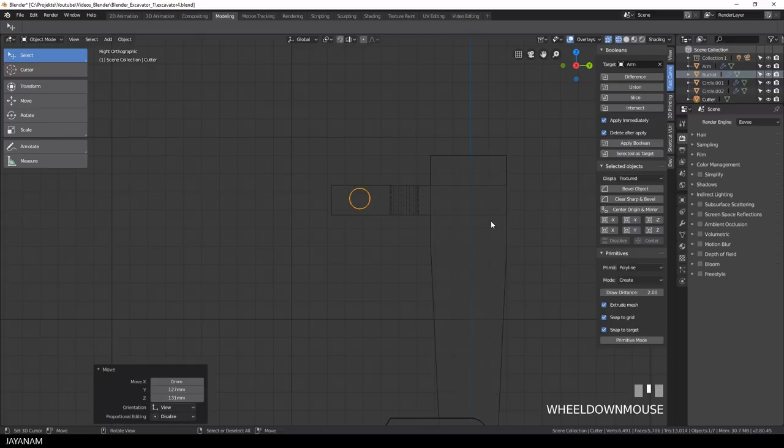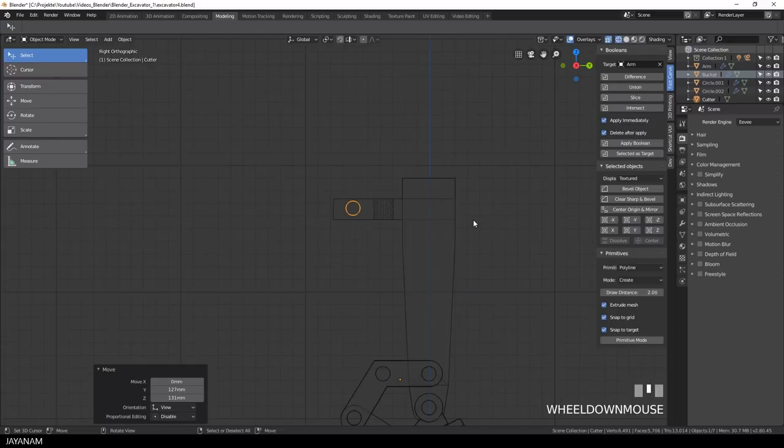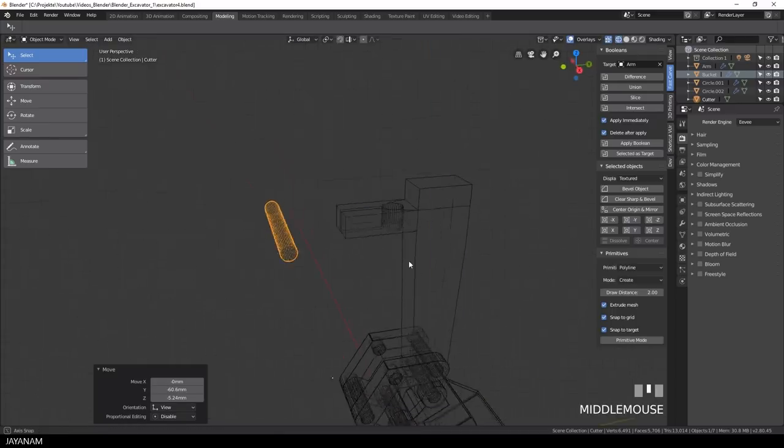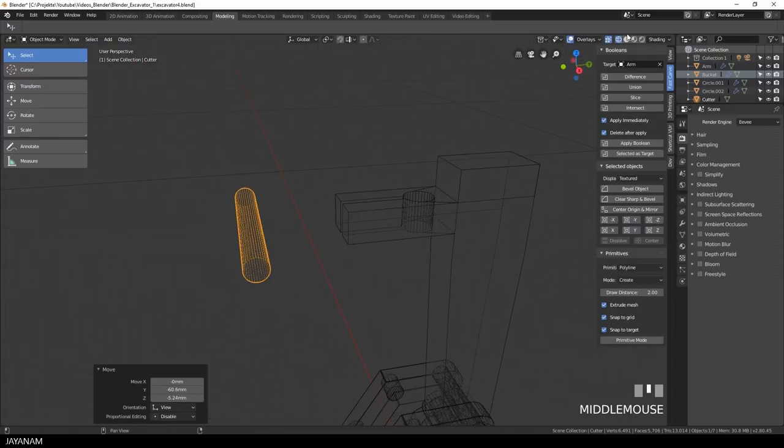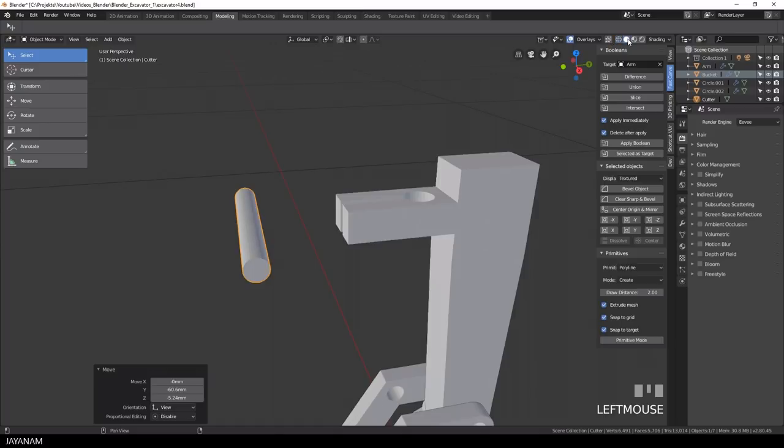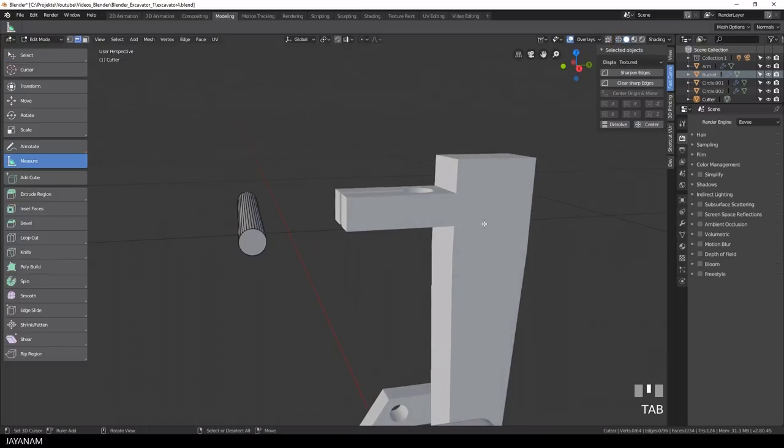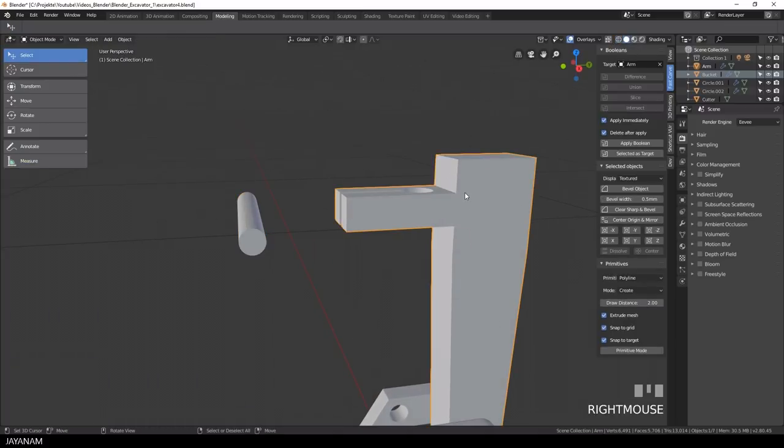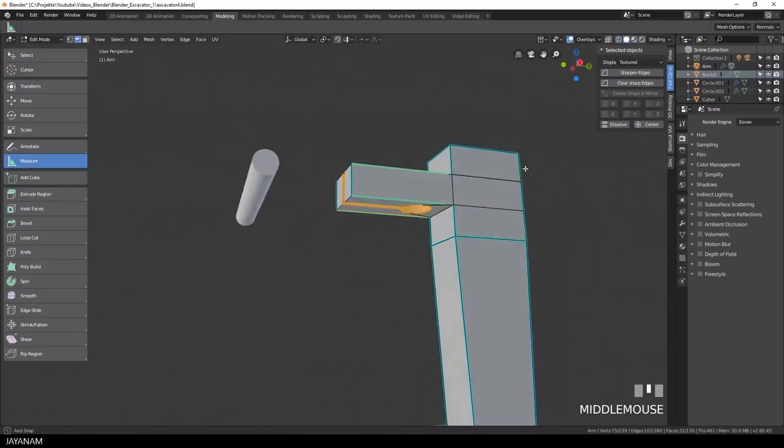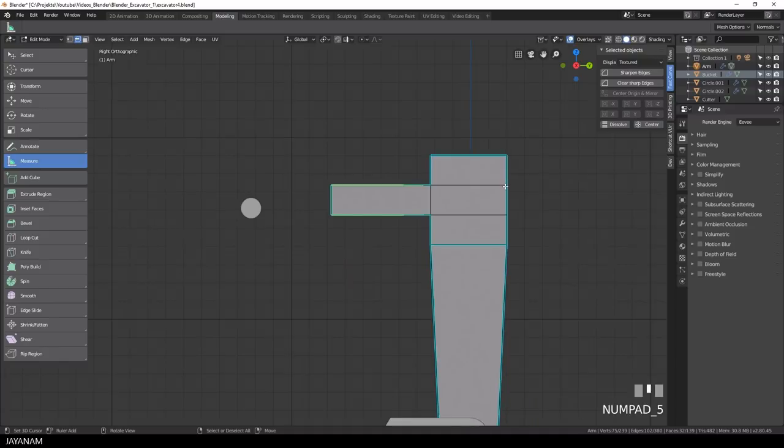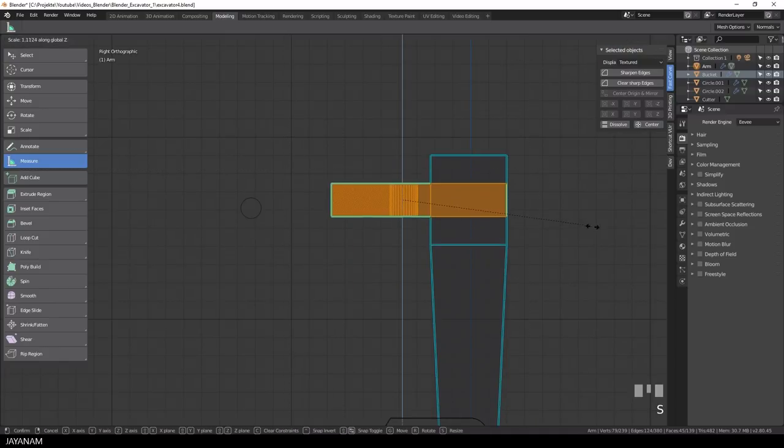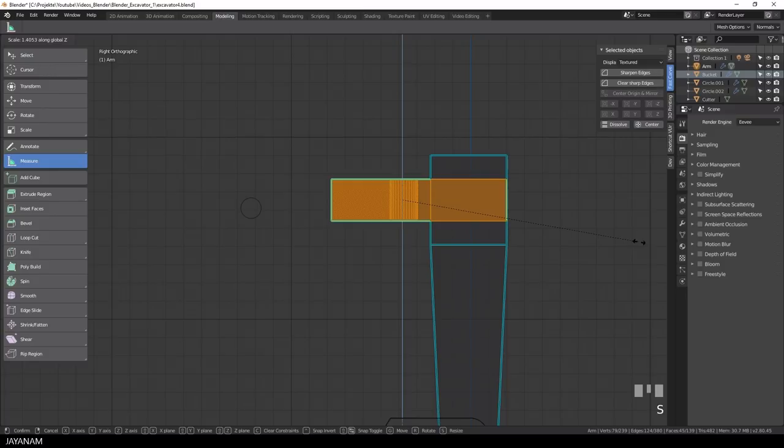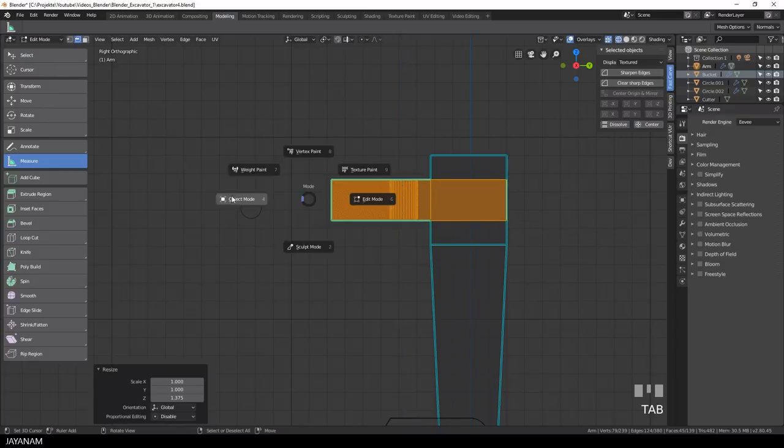But I can see here already, that the height of this part that we added isn't large enough. So I go to edit mode and select this part with a box select. And after that I press S and scale it up, like so.